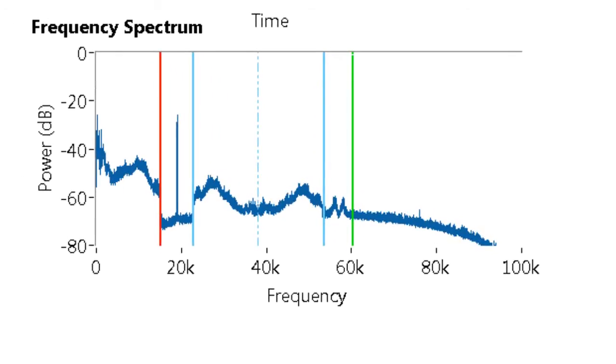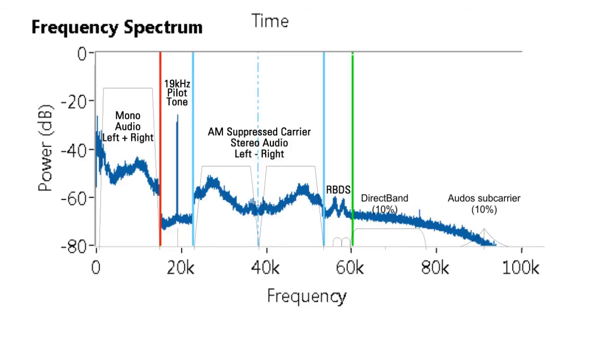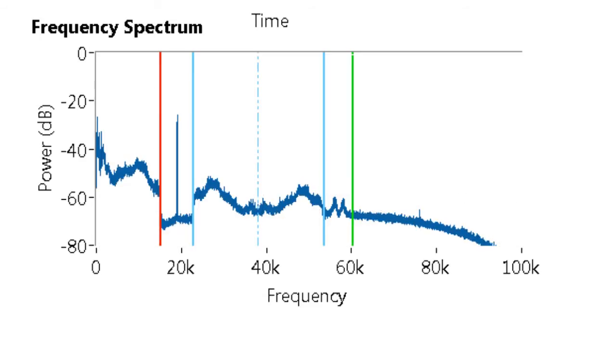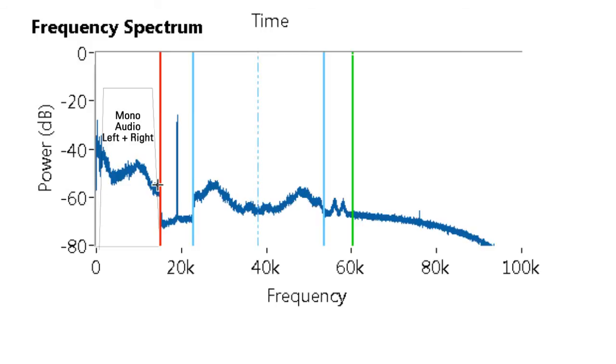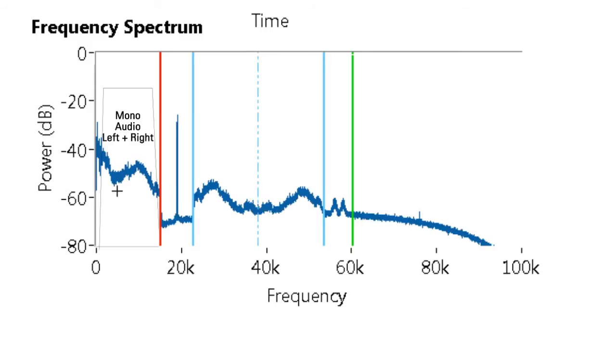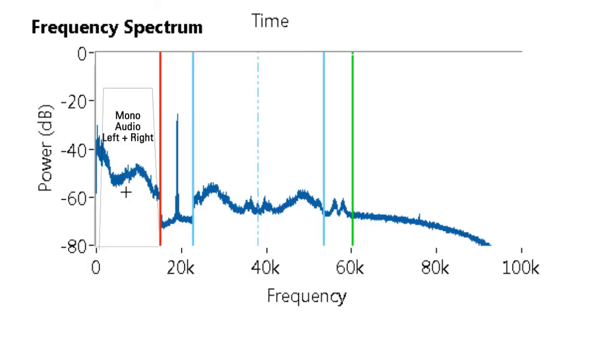So as we can see, it matches up pretty well where we have our mono section in the beginning, where we have 15 kHz of information. And that 15 kHz is the actual audio that our ears can hear.